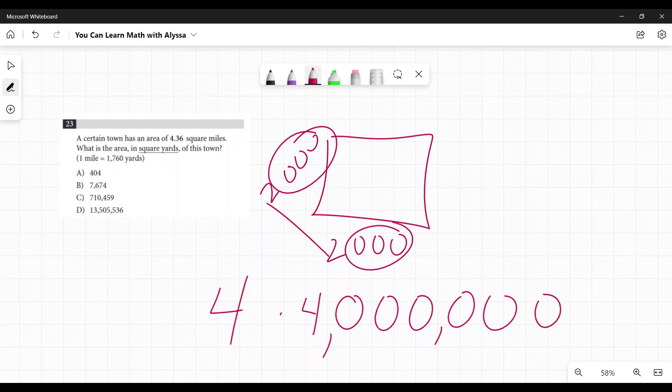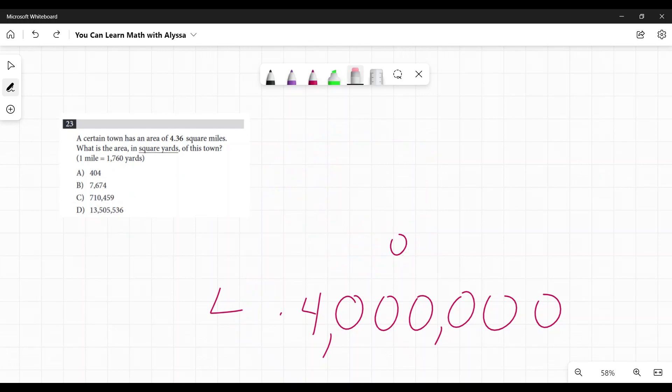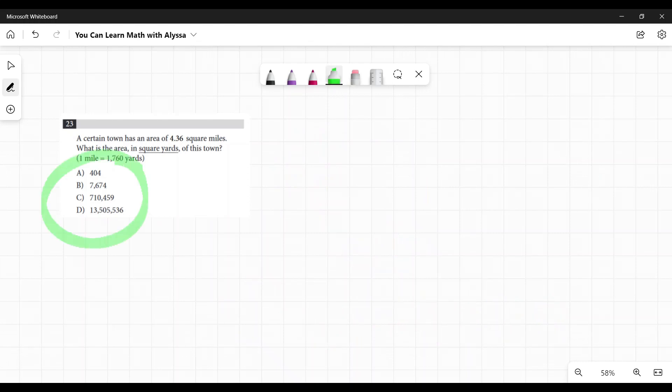So if I multiply it by 4, I'm going to get 16 million. The only number here that's even close is 13 and a half million, so I know that's my answer. That's the non-calculator way to get that. That's another example of how those answers can really help you out.